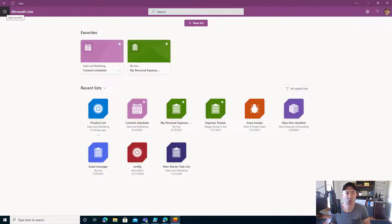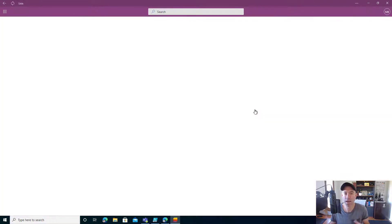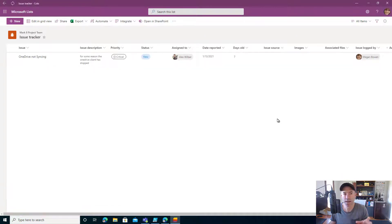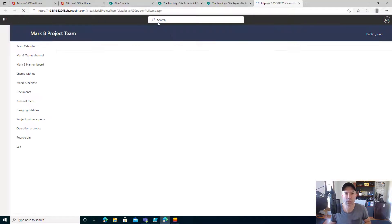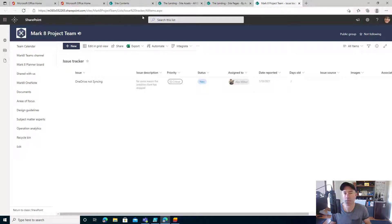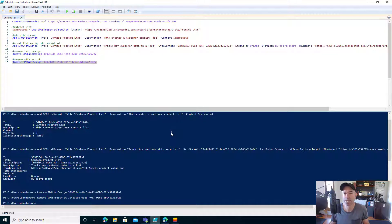So we can see here, I'm in the new Microsoft Lists desktop app, and I've got this issue tracker list that I've already created — it's part of the Mark 8 project team. What I'm going to need to do is open it in SharePoint to get the URL, which I'll use in a minute. Then I'll jump into PowerShell — I'm in the ISE editor here and I've got a number of commands already pre-populated.